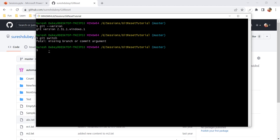Let's also briefly talk about the use of this command. The git switch command is used to change the branch and create a new branch, just like git checkout.